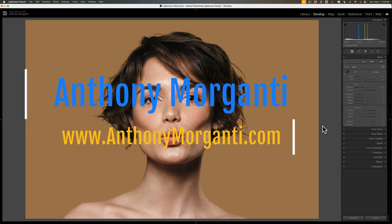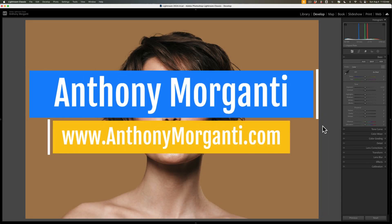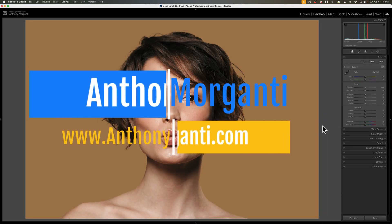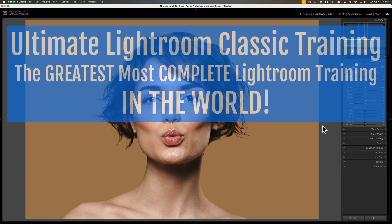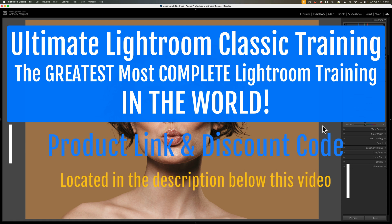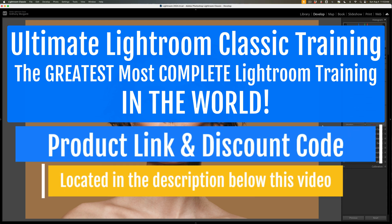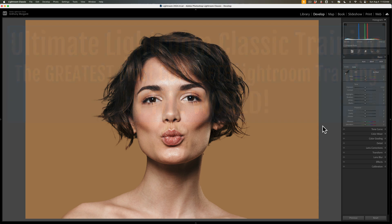Hi everyone, Anthony Moragatti here. I have a very short video for you today. In today's video, I'm going to show you three, for lack of a better term, stupid Lightroom tricks. Hopefully there's something here that you haven't seen before. And if in the future you'd like me to do more videos giving you more stupid Lightroom tricks, let me know in the comments below.